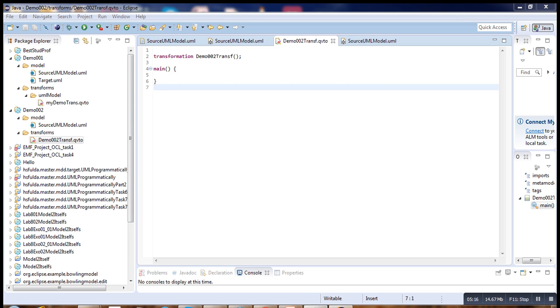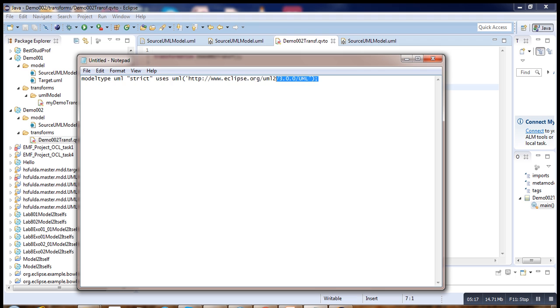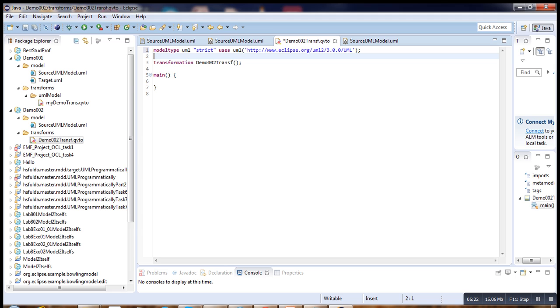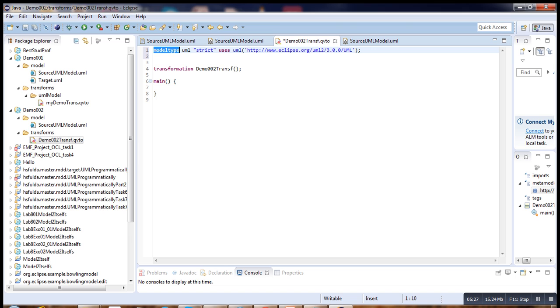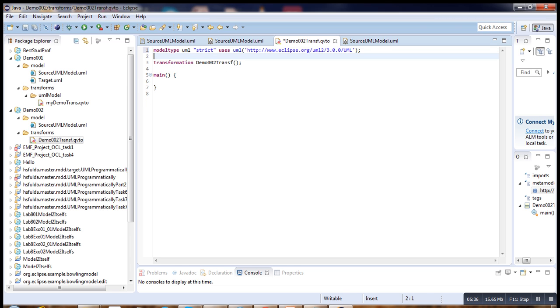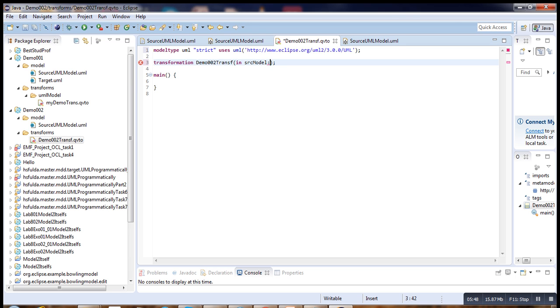Now we go back to our code. First step, you have to import the metamodel. Here is the model type, the name, and we are importing from this URI. Then, second step is to define our parameters. The source parameter is srcModel, instance of UML. Then the target model, destModel, also instance of UML.